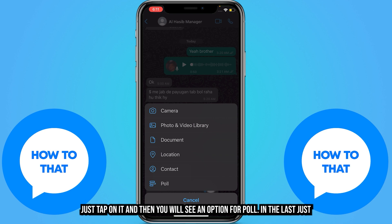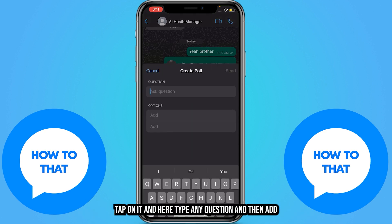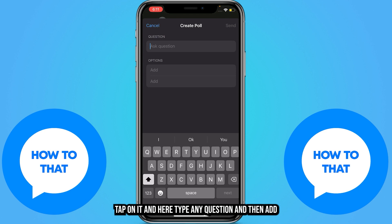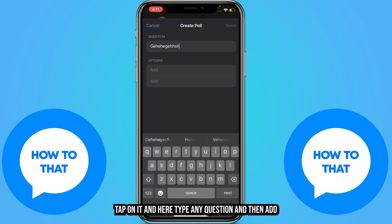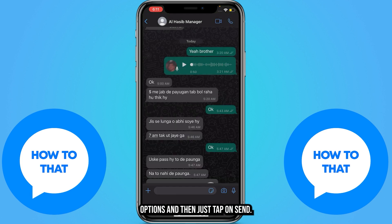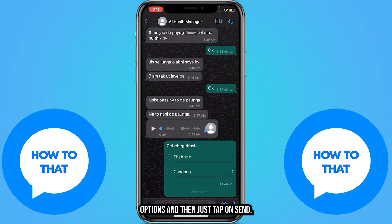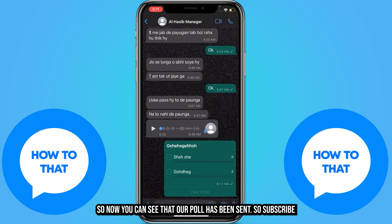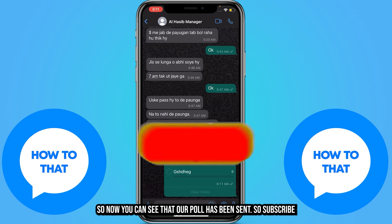You will see an option for poll at the bottom — just tap on it. Here, type any question and then add options. Then just tap on send. You can see that our poll has been sent.